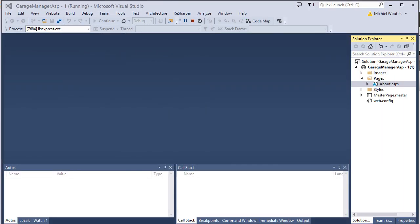Open up the website which you've created in lesson 1. If you haven't got this source code yet, you can download it from the starter pack from the description below this video. It contains the source code as seen at the end of lesson 1.